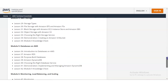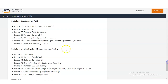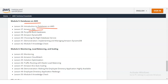In module number 5 you will learn about databases on AWS, including an introduction to databases on AWS, Amazon RDS, purpose-built databases, Amazon DynamoDB, choosing the right database services, and then a demonstration and knowledge check.